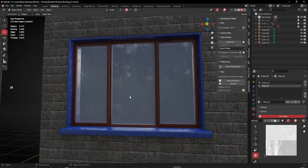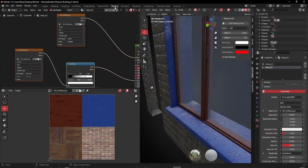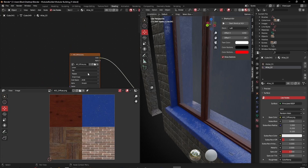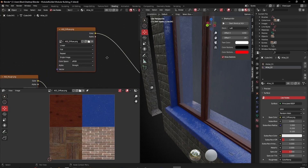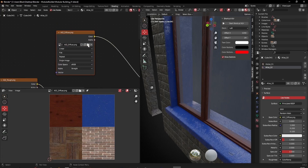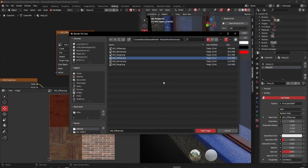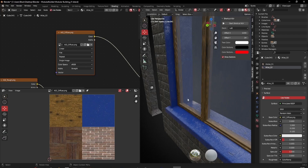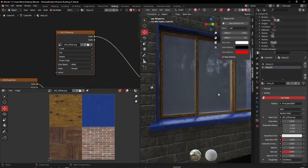Inside Blender, all I need to do is go to my shader and re-import that texture.